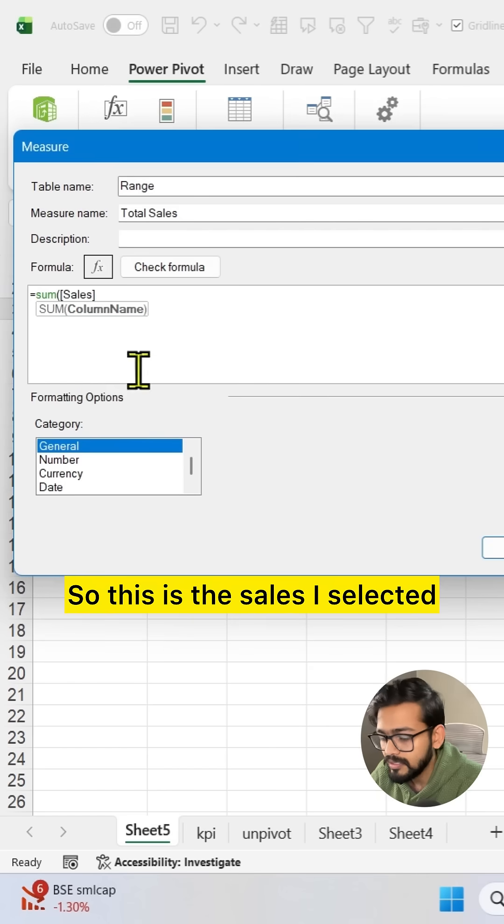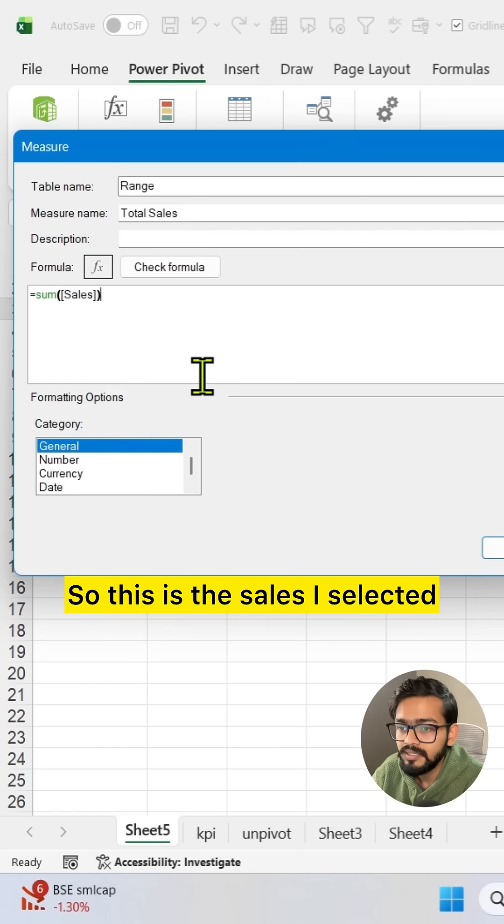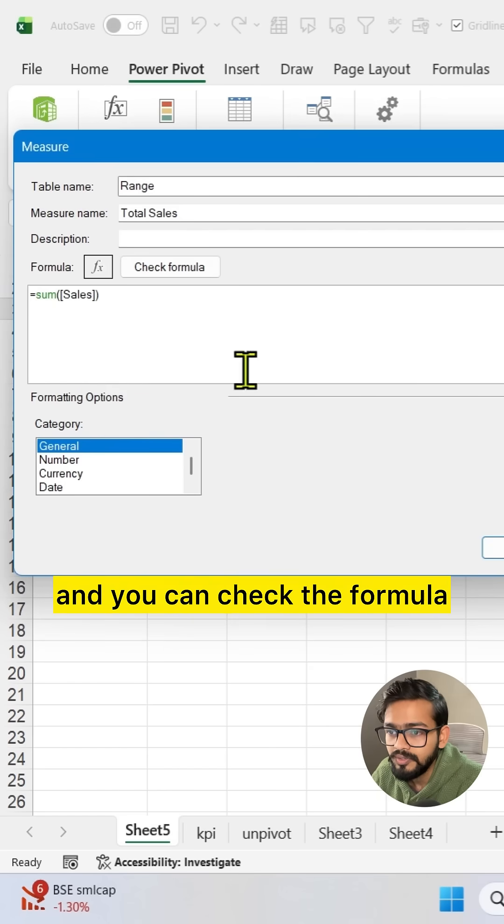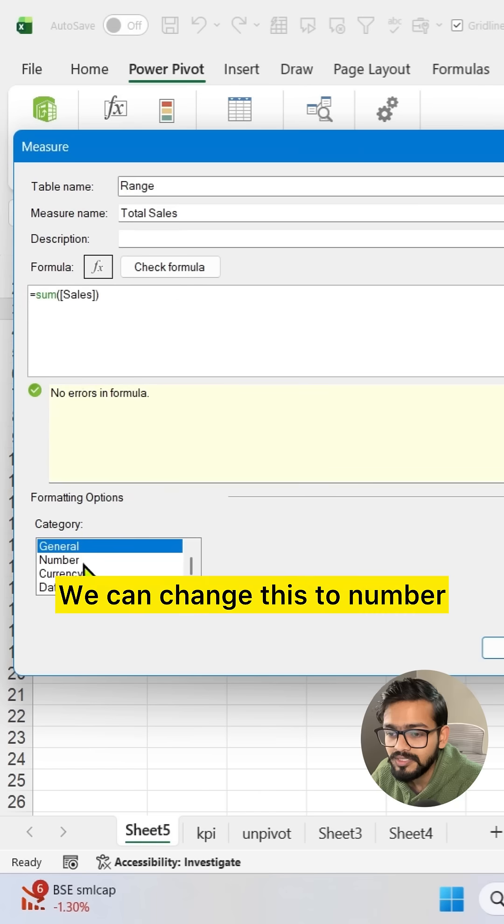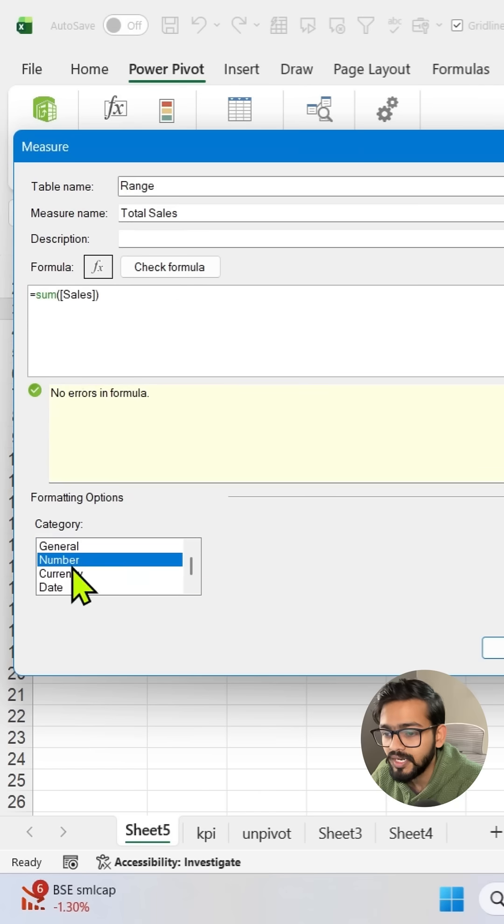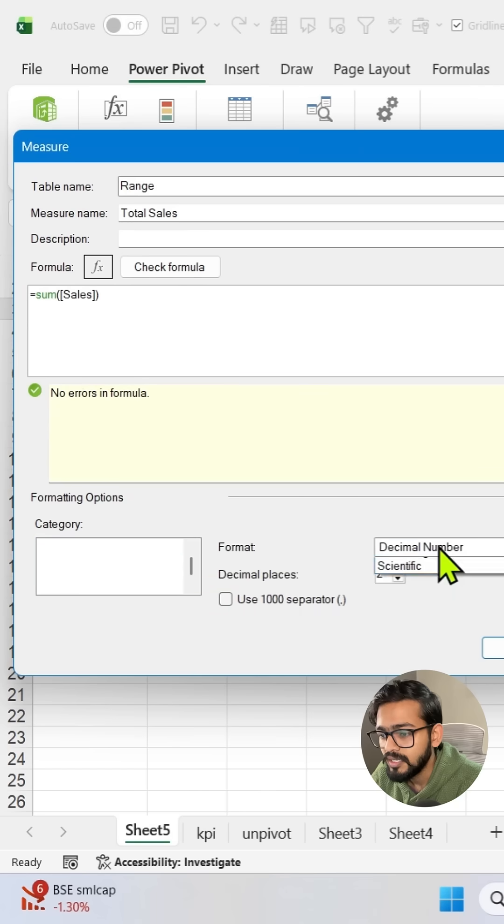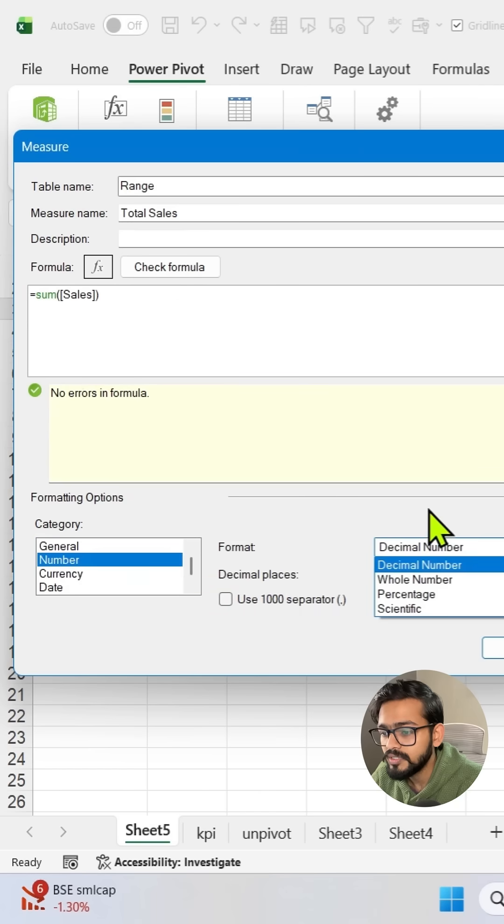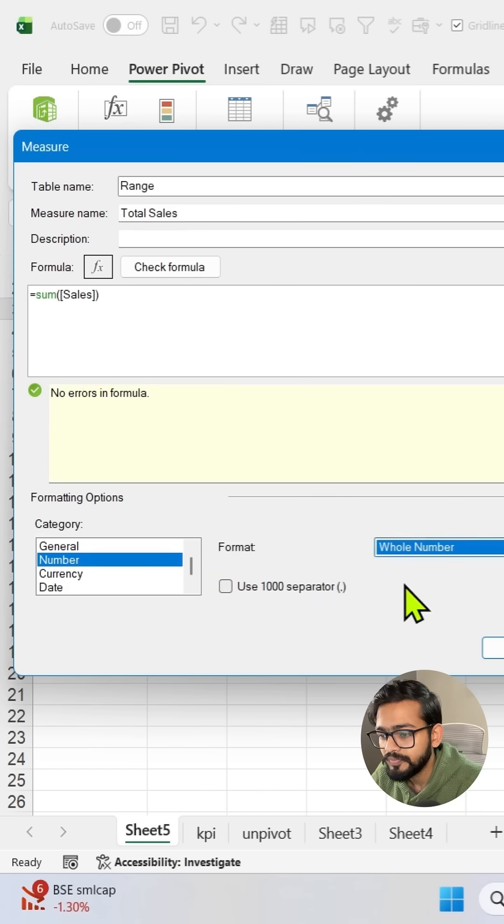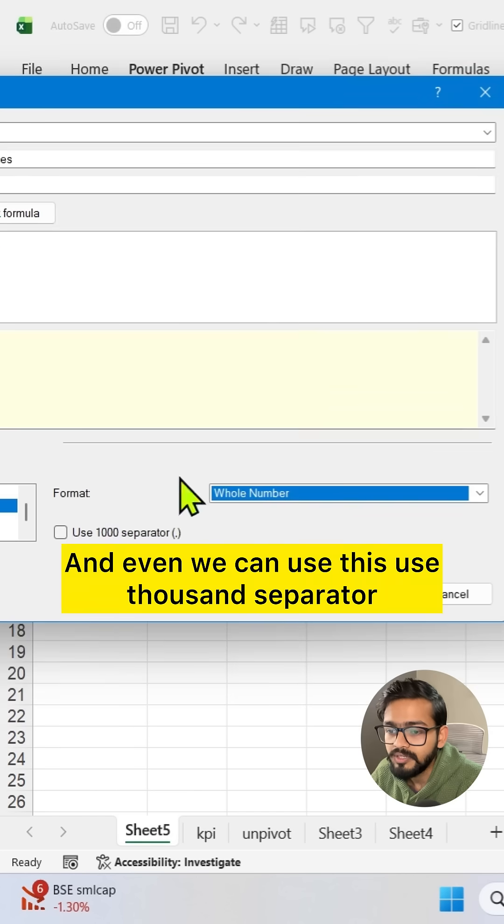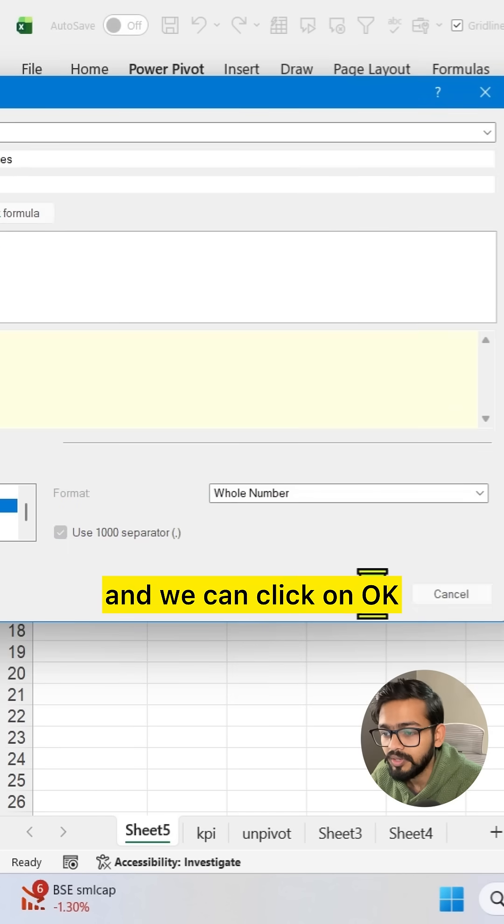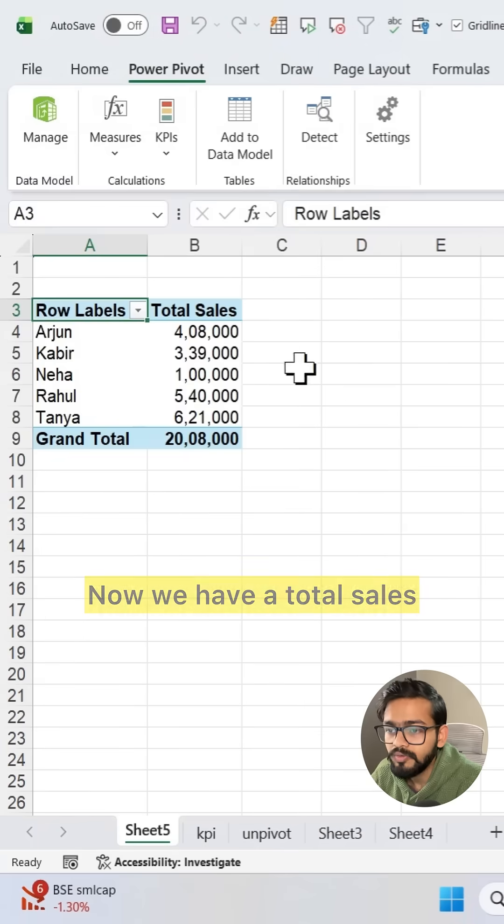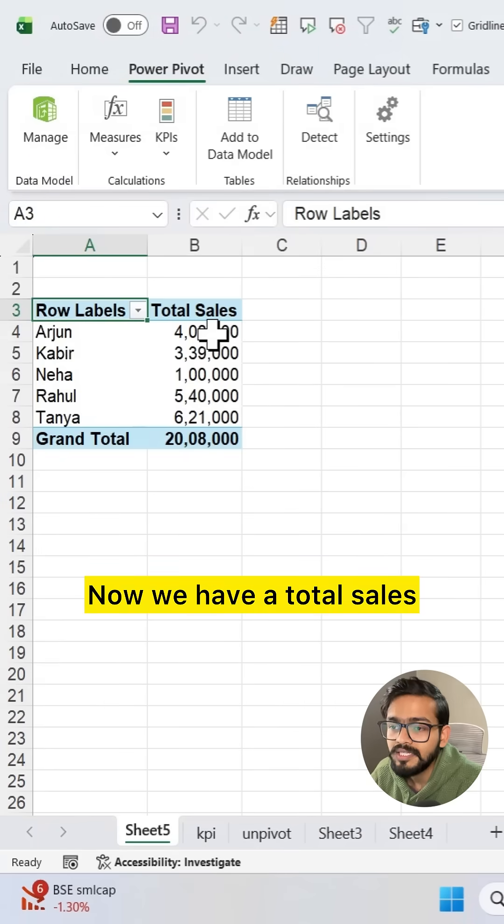So this is the sales I selected. You can check the formula and we are not getting any error. We can change this to number and we want here whole number scenario. We can use this thousand separator and click on OK. Now we have a total sales.